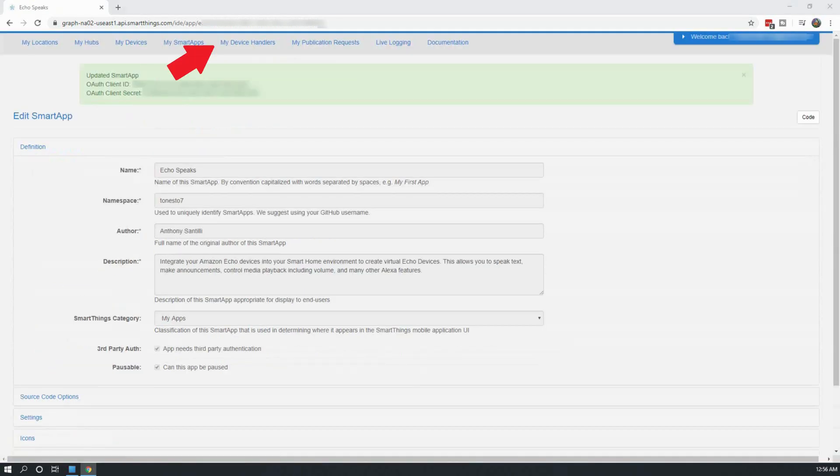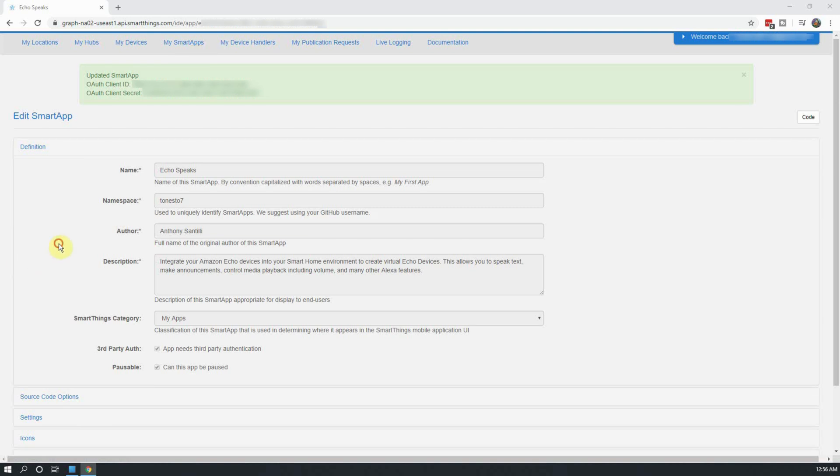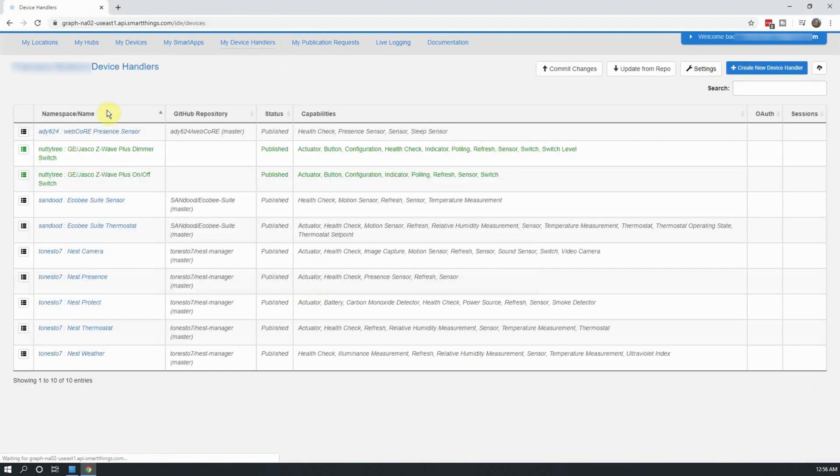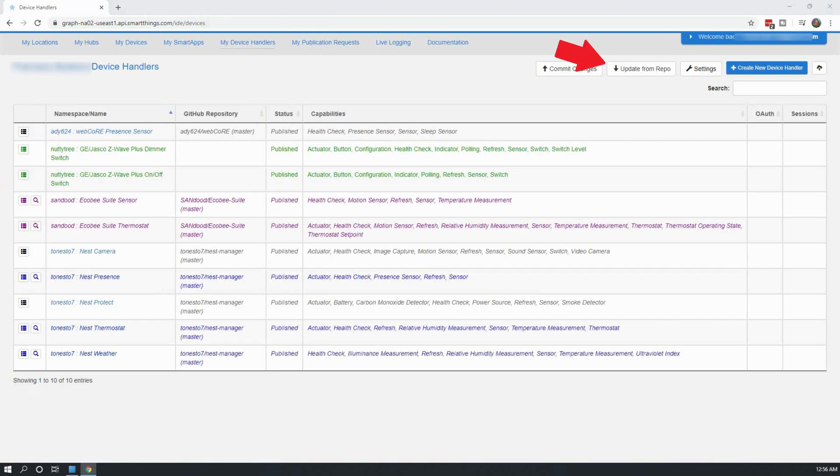Next, navigate to My Device Handlers, which can be found at the top of the IDE next to My SmartApps. From here, click on Update from Repo and select Echo Speaks.